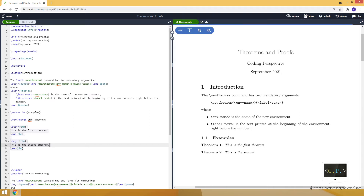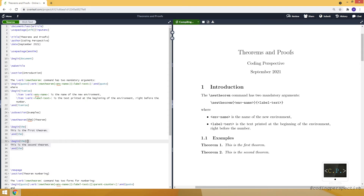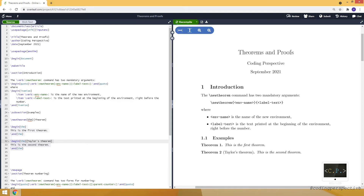The theorem environment takes an optional argument provided with square brackets. For example, let's say it's Taylor's Theorem. As you can see, it appears in parentheses just after the number and before the dot.